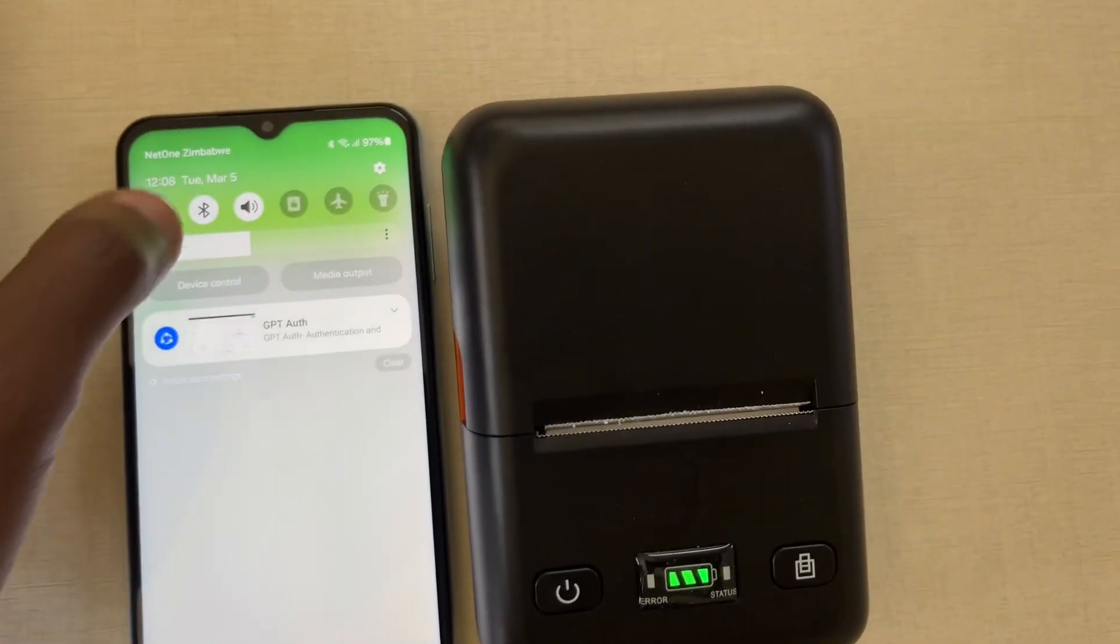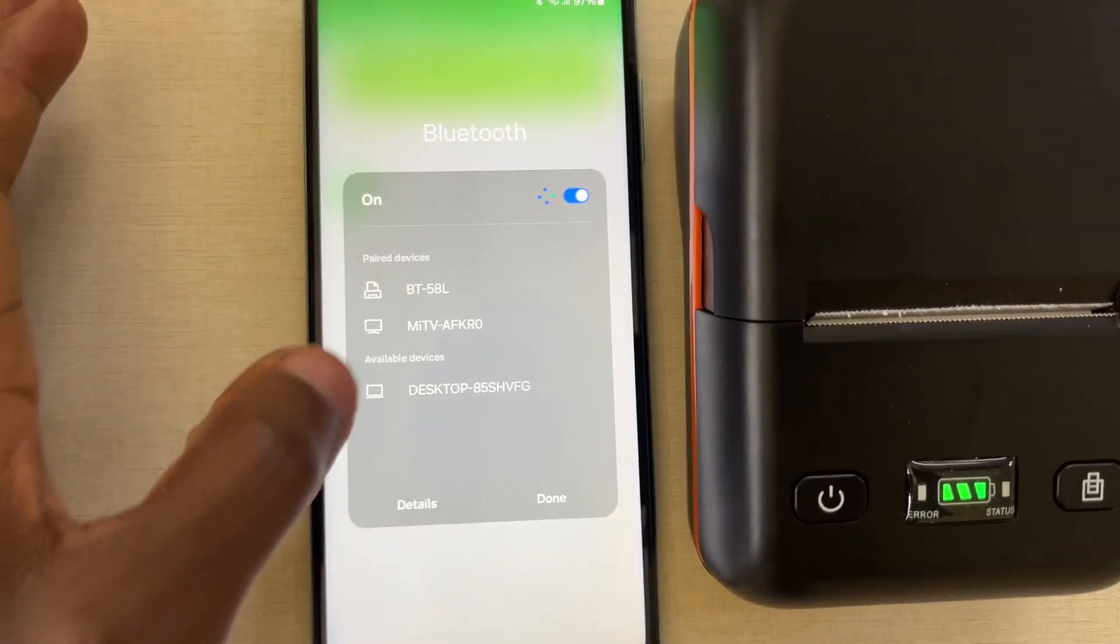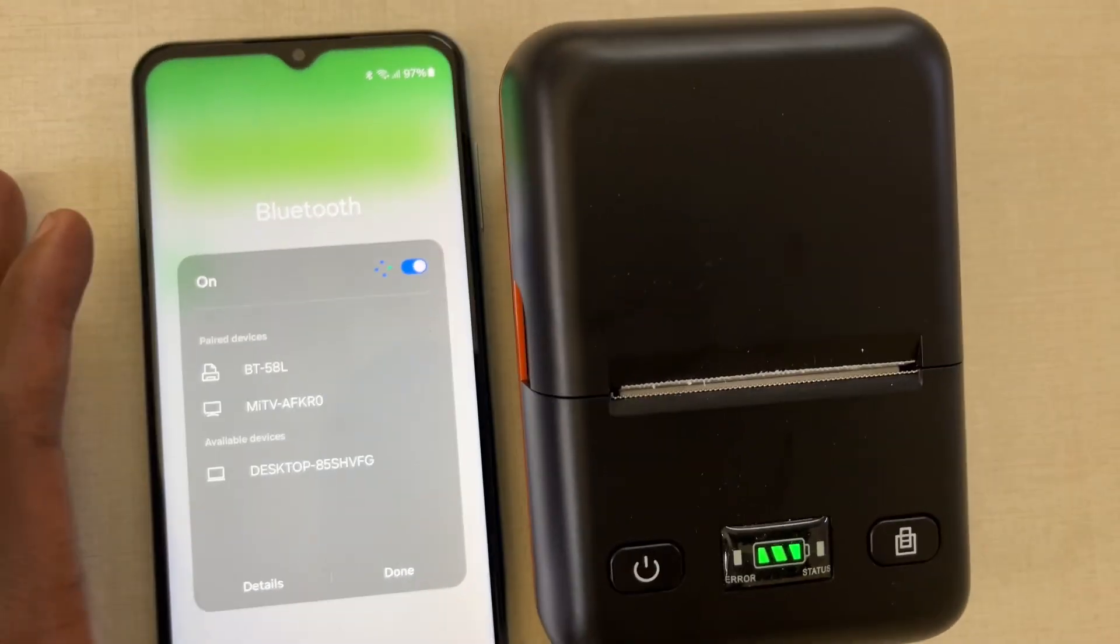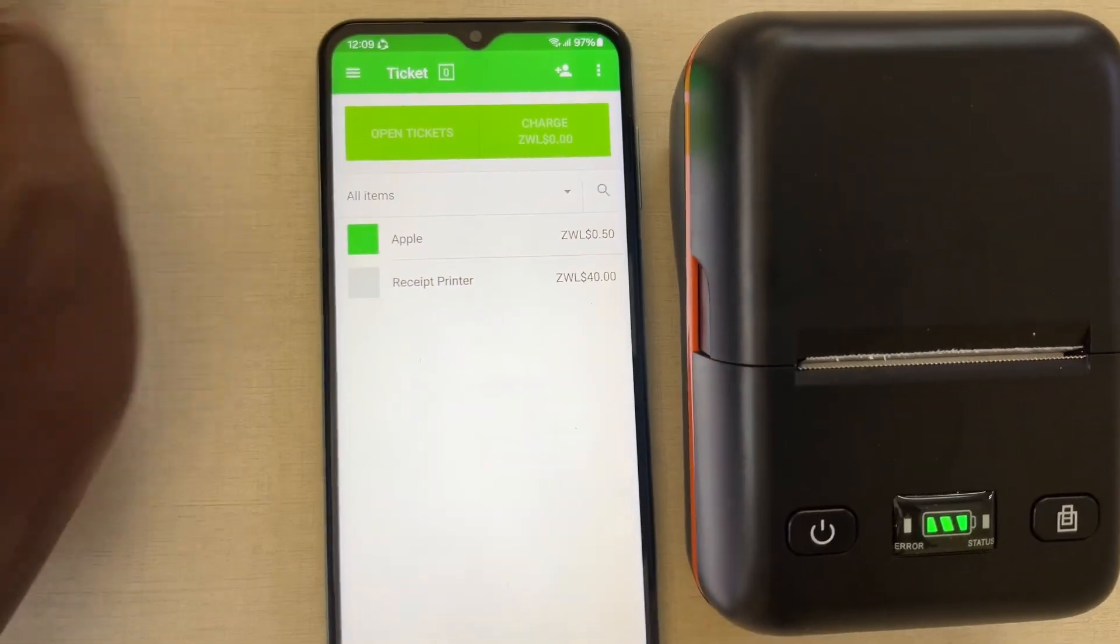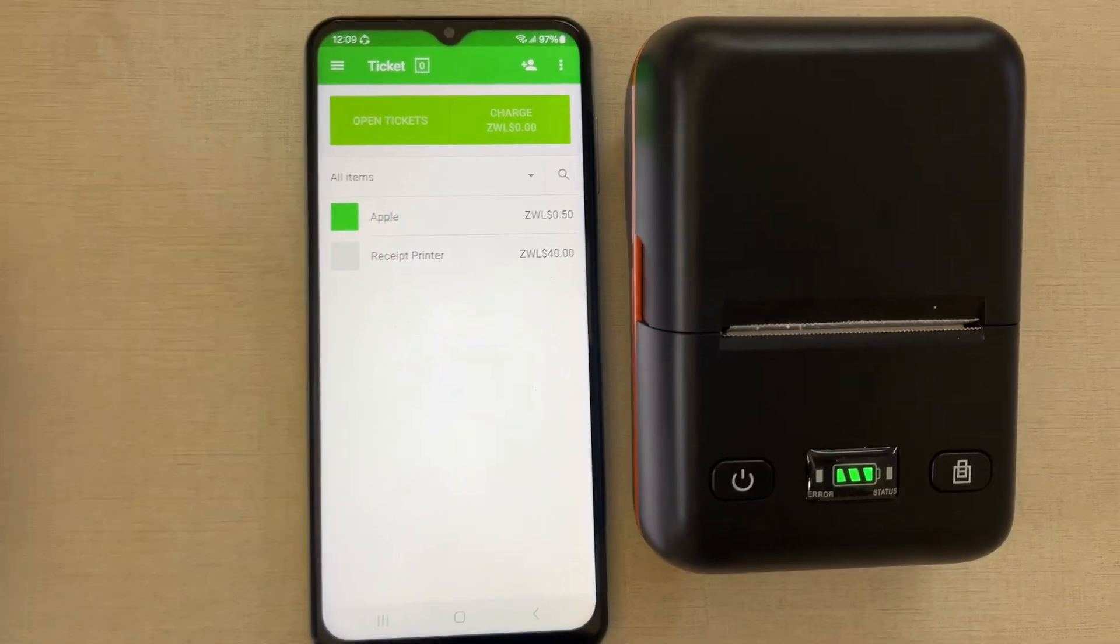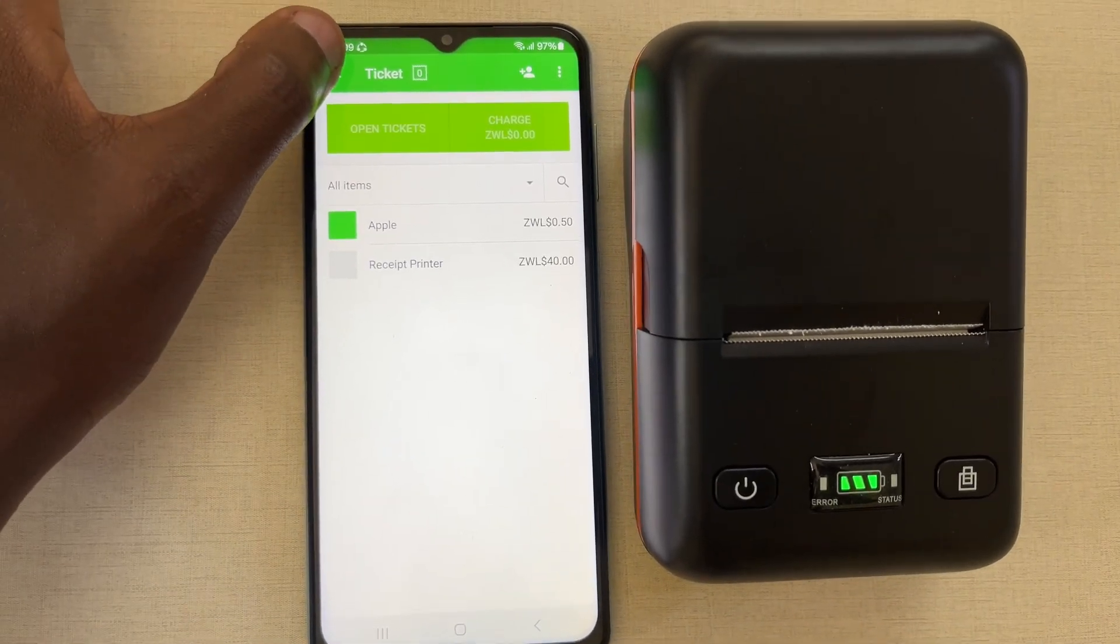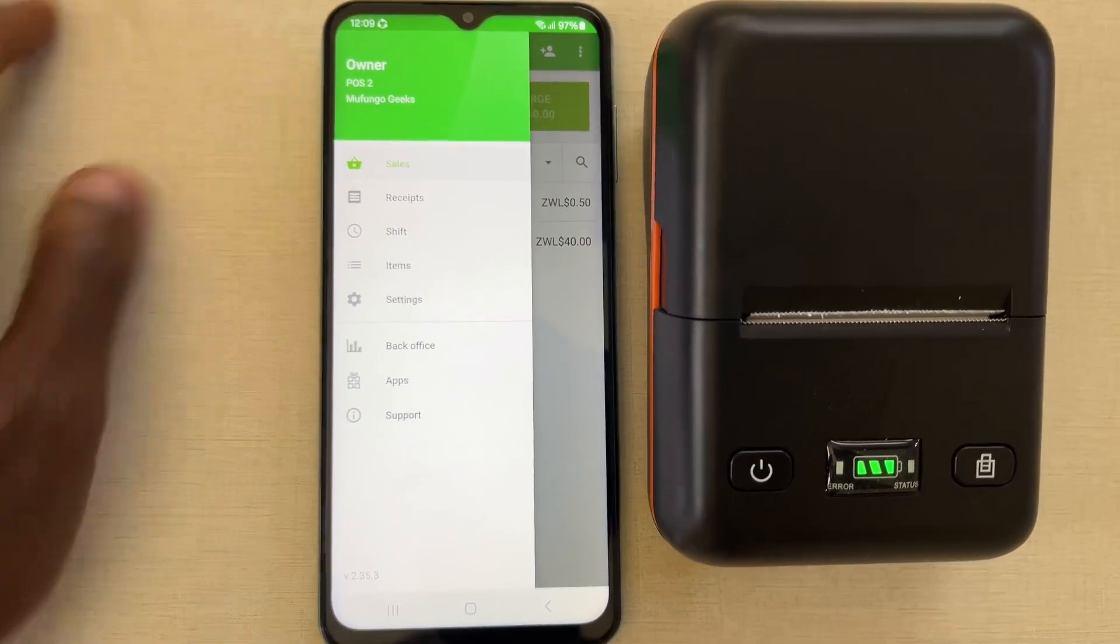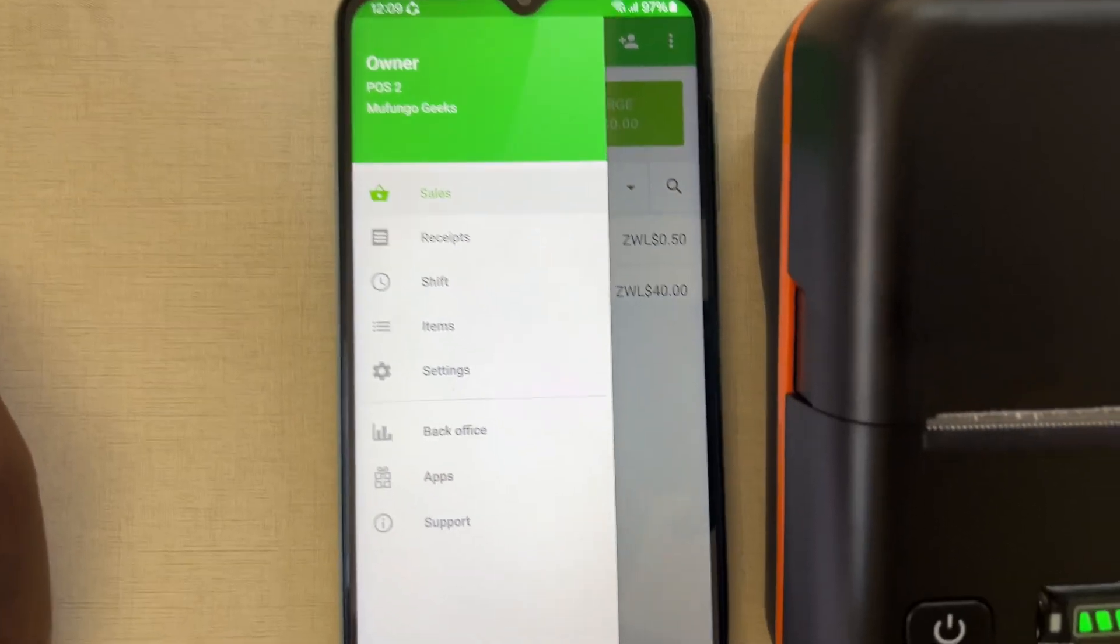After we've done that, you'll find it there as a paired device. Then on the application Loewe's, I've already gone into my account. Mufungo Geeks there.